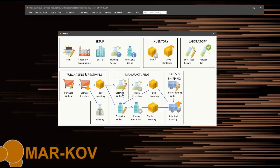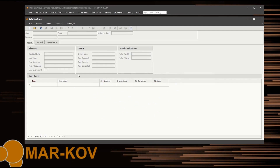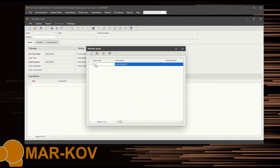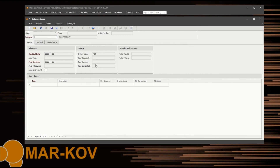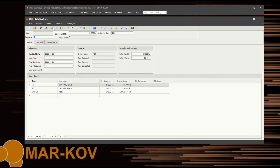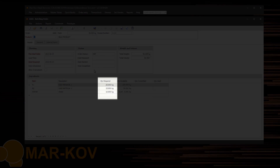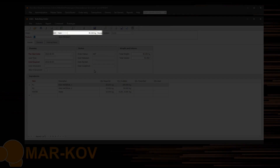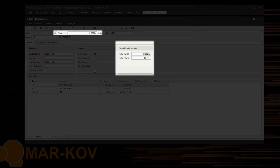Open the batching order program, which can be accessed through the home screen. Select New to create a new batching order and then select the product you wish to create. Once saved, the system will display how much of the required ingredients you have in stock. The initial yield, weight, and volume will be set to the quantity of the recipe.